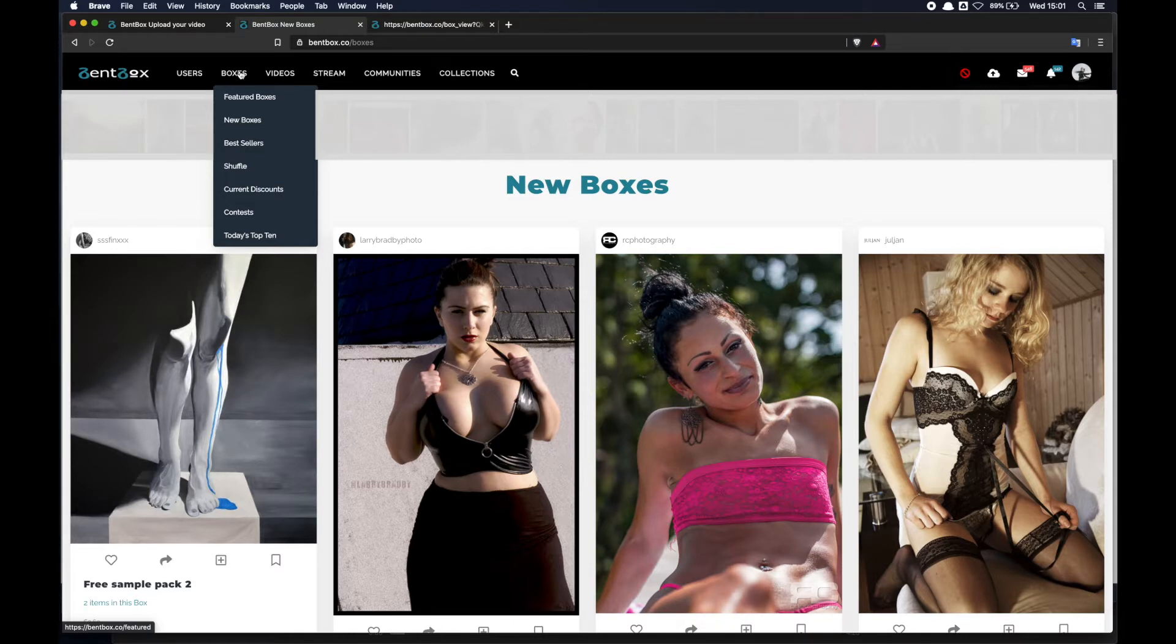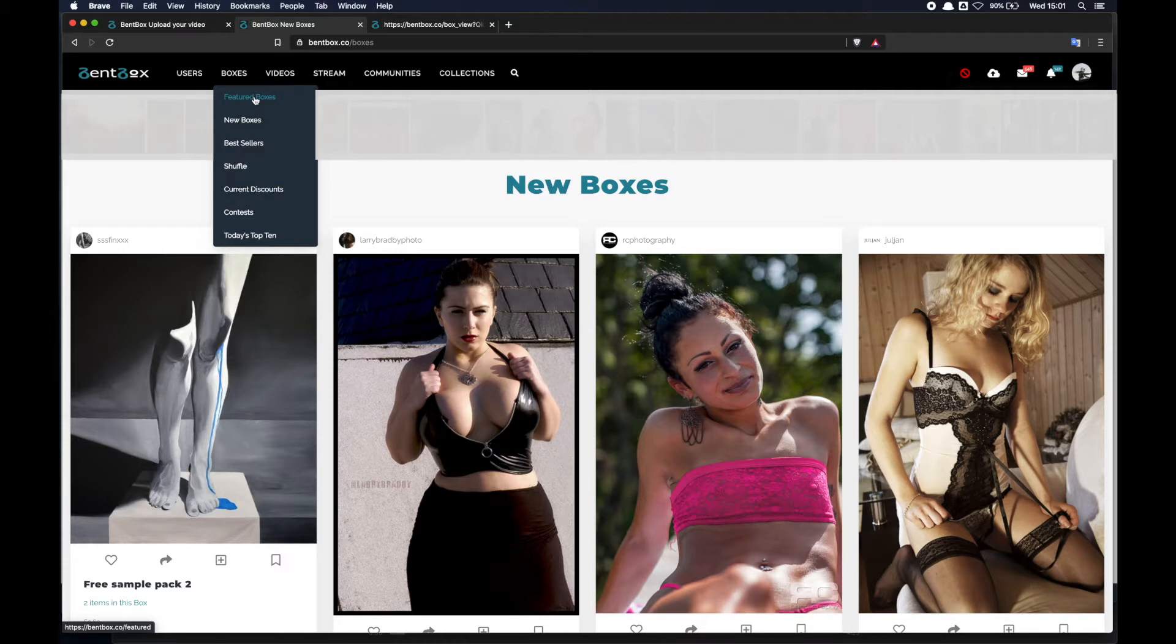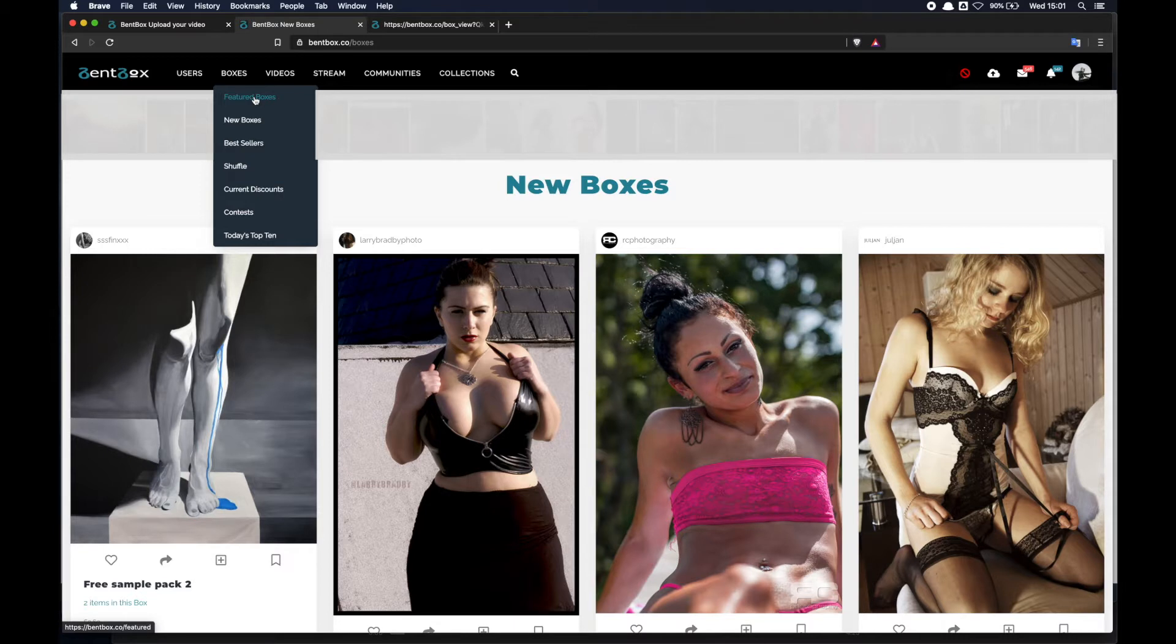You've got the featured boxes page which is a page where Benbox staff select and feature boxes from the beginning of time in terms of Benbox, and also boxes that are recommended by other users or by the publishers themselves.